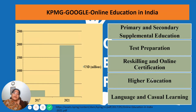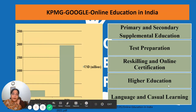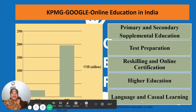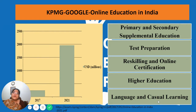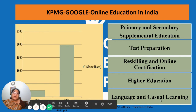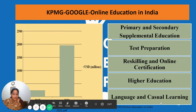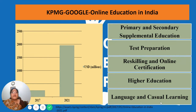Higher education is also a growth area — SWAYAM and the UGC have given permission for online programs. And then there is language and casual learning: you can download apps to learn a language, or go to YouTube to find a resource on how to bake a cake or format an MS Word document. Casual learning has really multiplied, as we are all witness to, especially during COVID times.